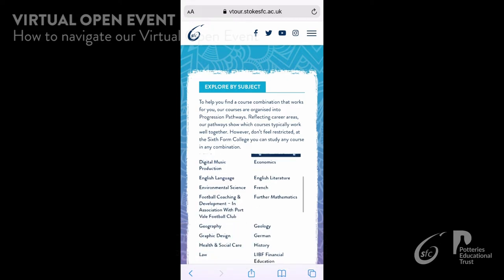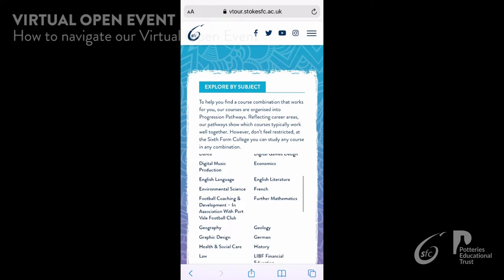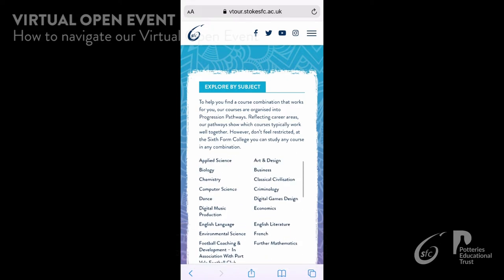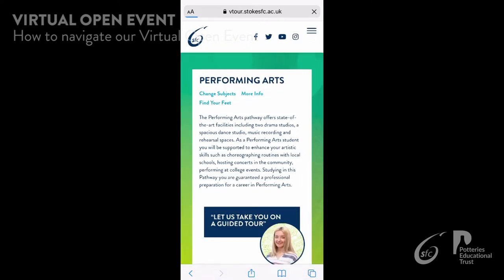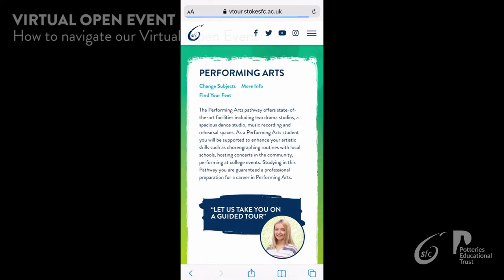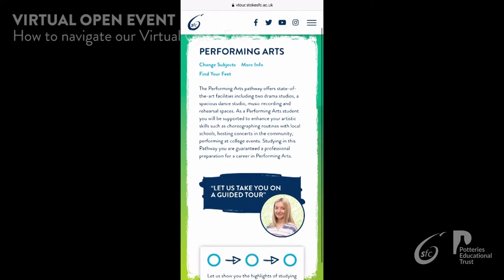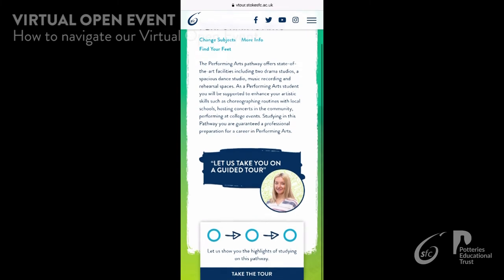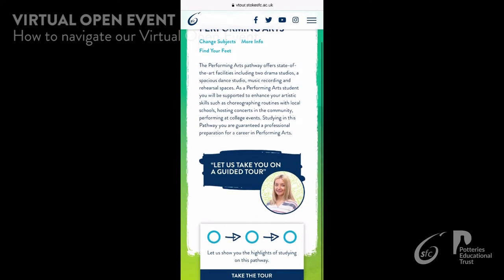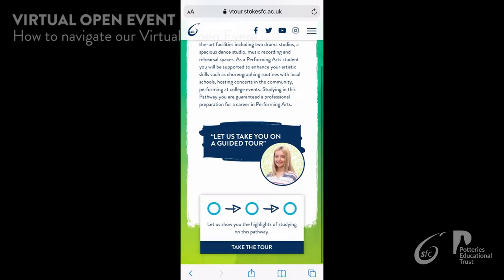Here you can choose to explore by subject or explore everything. You can choose which specific subject you would like to explore. As an example, dance has been chosen. At the top of this page you will see that you can access more information about the courses and the find your feet tasks.